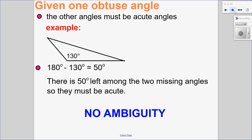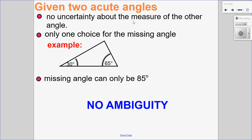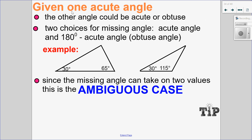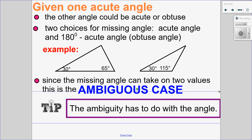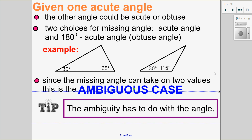Let's review the different cases again. If I'm given one obtuse angle, there's no ambiguity — the ambiguity comes from the angle. If I have an obtuse angle, the only angle left that I can have is an acute angle. If I have two acute angles, there is no ambiguity about the third angle — it has to be acute. But if I have one acute angle, the ambiguity is: I could have an acute angle of 65 degrees, or an obtuse angle of 115 degrees. The uncertainty has to do with the angle.